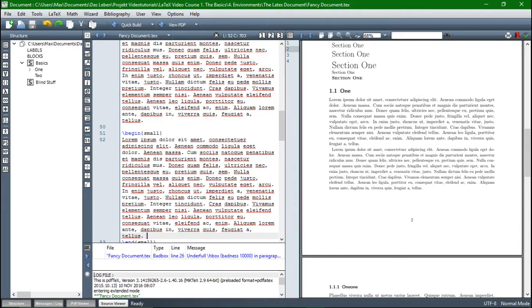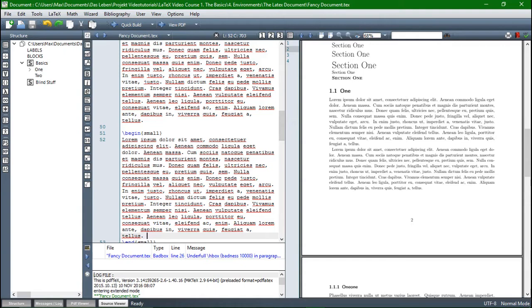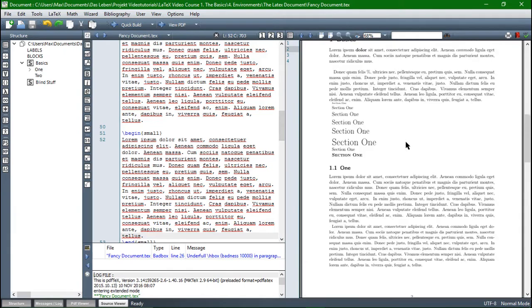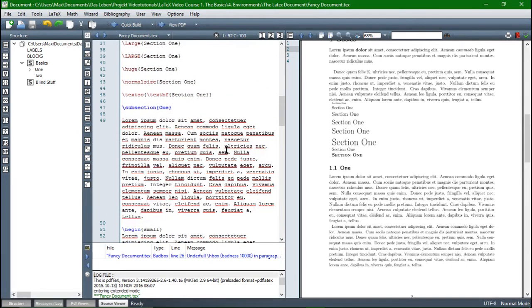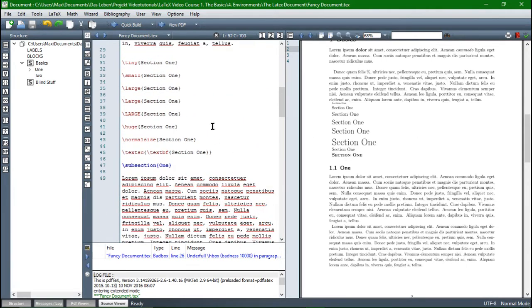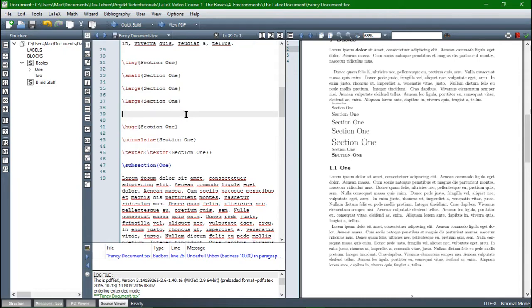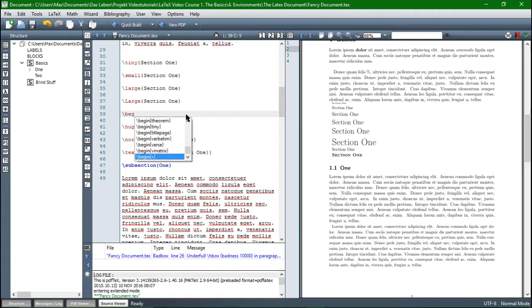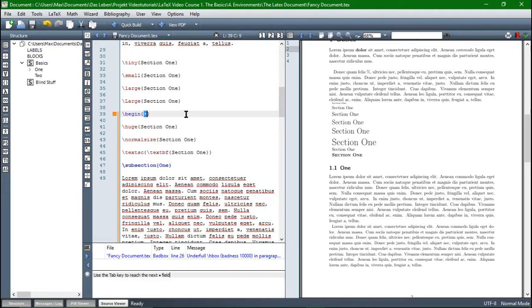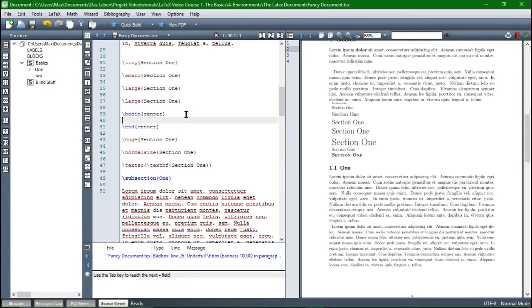Another environment, which I think is quite useful in LaTeX, is the center, flush left or flush right environment. With that, you can, of course, determine the horizontal position of a text element. So let's just try it out for these large, within capital L, section 1. We can say begin and then center and then include it.